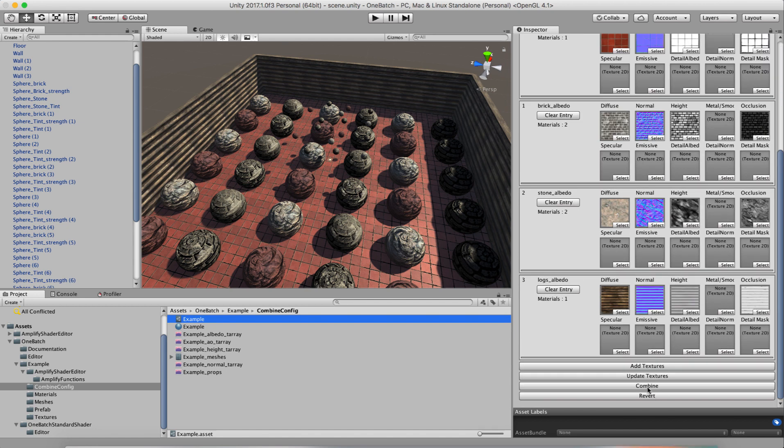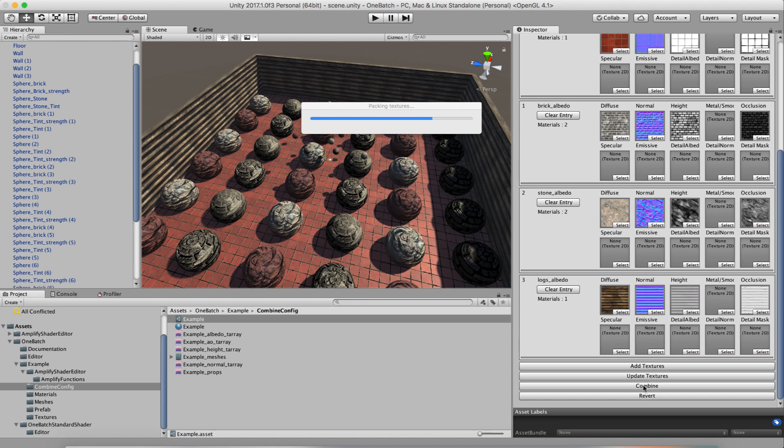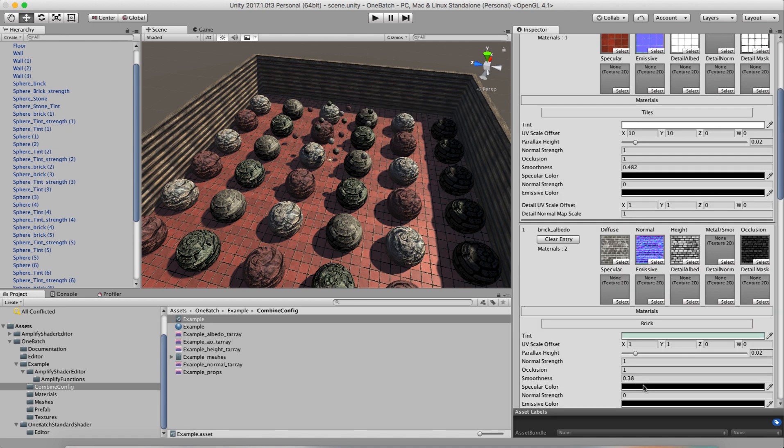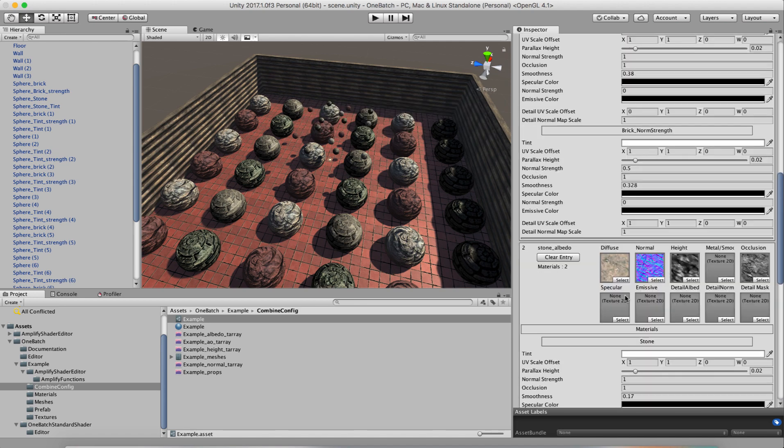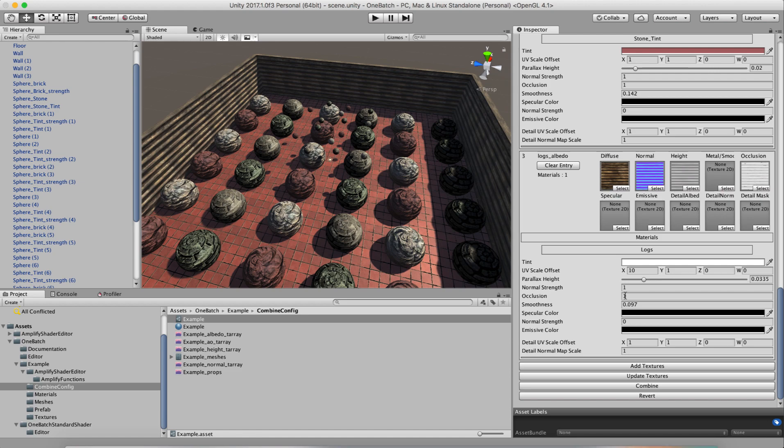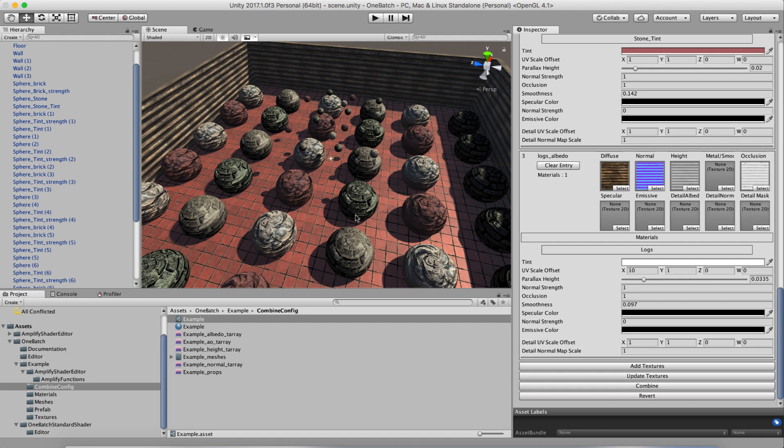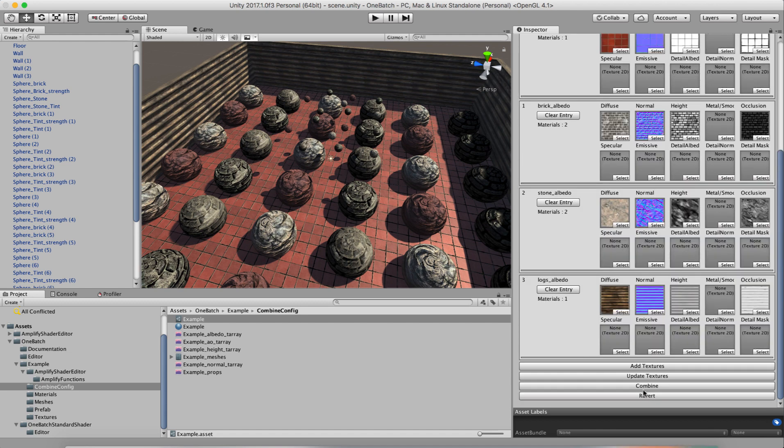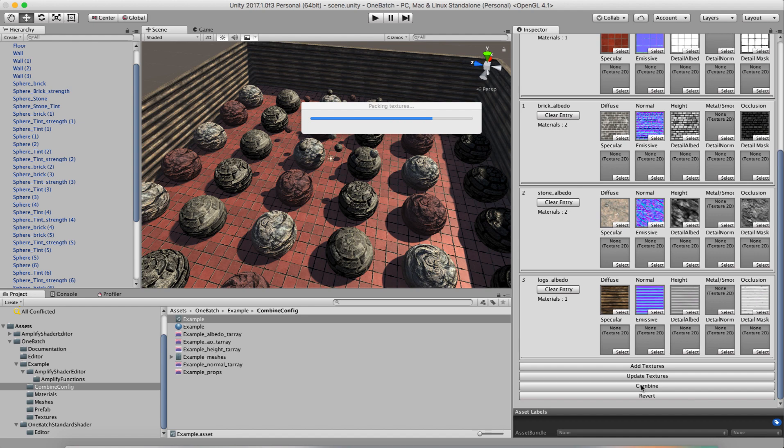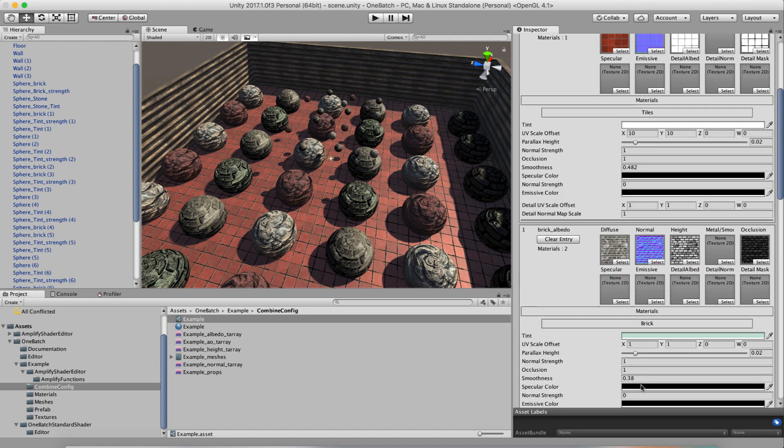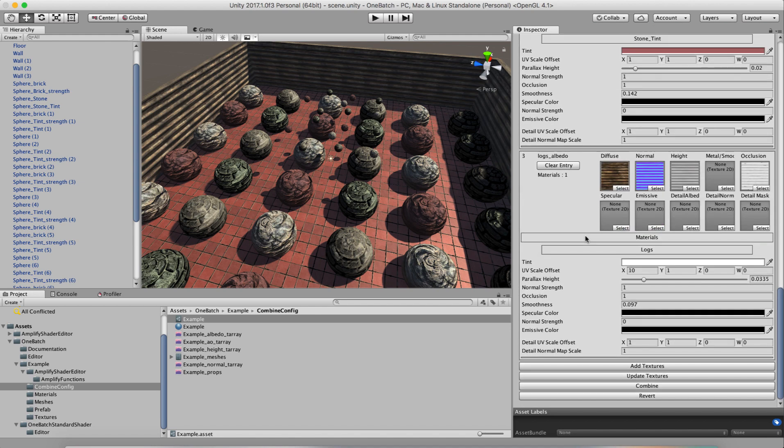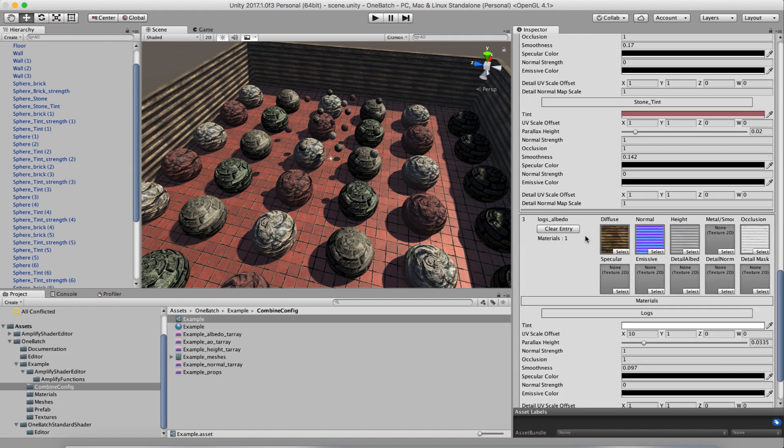So let's combine it again. And again, it doesn't take that long. As you get larger lists, it does take a little while to pack the textures. But overall, it works pretty fast. And you can see the scene is pretty much exactly like it looks. If I revert, you can see really no difference. Combine again. Boom.